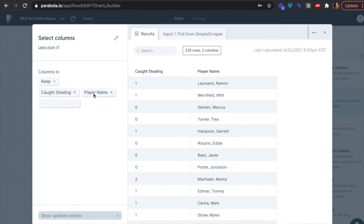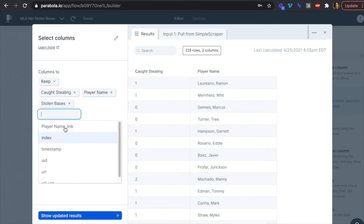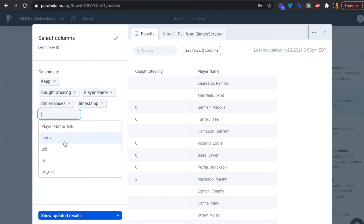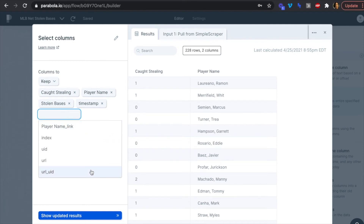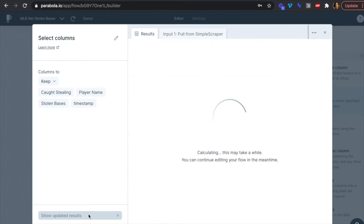We're going to keep it simple and keep just a few columns: player name, caught stealing, stolen bases, and the timestamp. The player name link that came through the API we don't need to keep. Just those four columns — player name, stolen bases, caught stealing, and timestamp. We'll update the results.